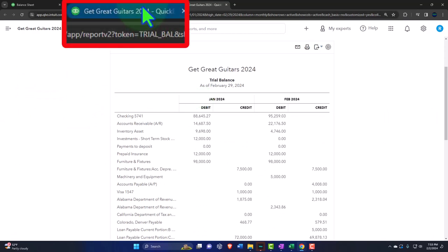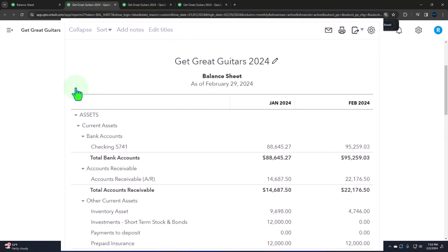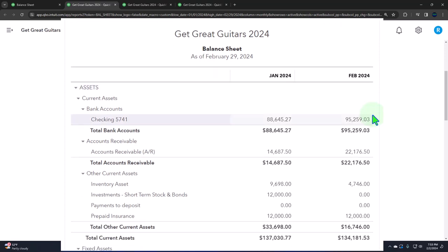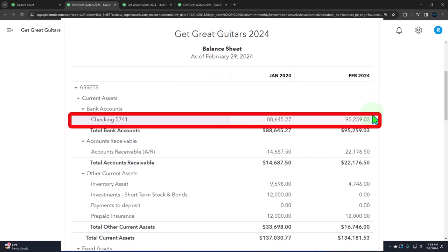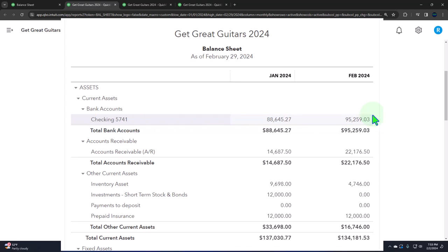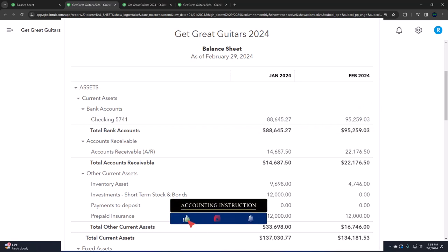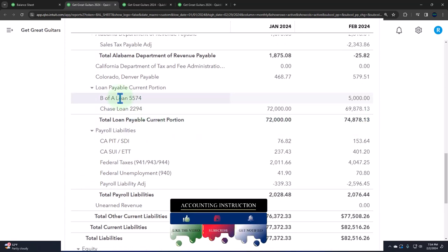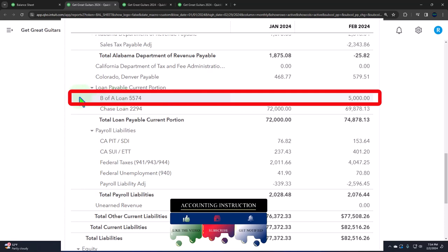Let's go back to the balance sheet. Last time we gave a general overview of the adjusting entry process, typically done at the end of month or year. We're doing it at the end of February because we only have two months of data input, in order to get the financial statements as close as possible to the accounting basis - usually accrual basis, or possibly a tax basis at year end. We're first going to look at accrued interest, related to the loans down below.